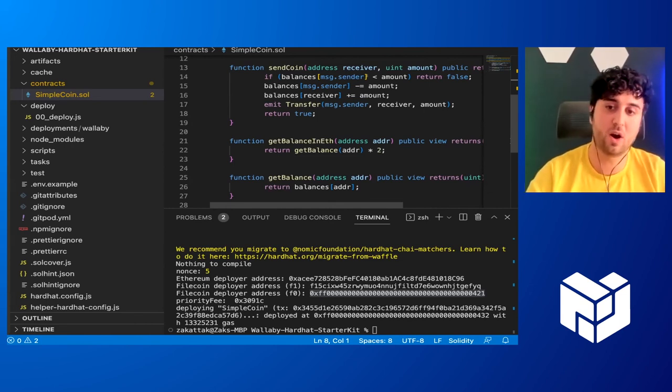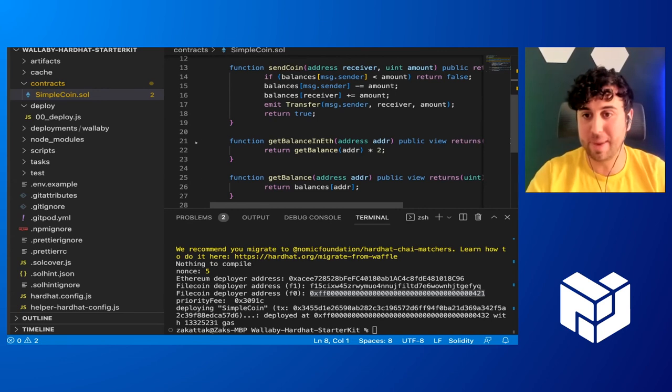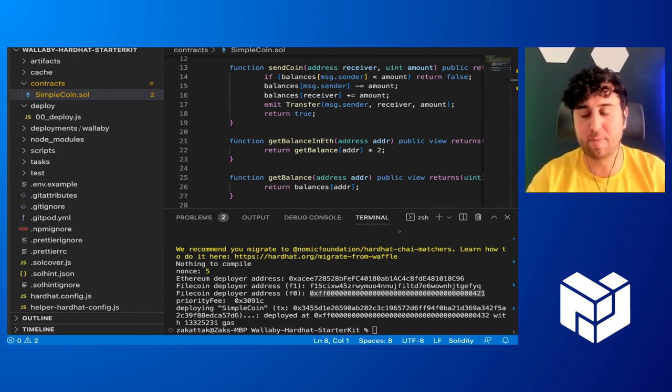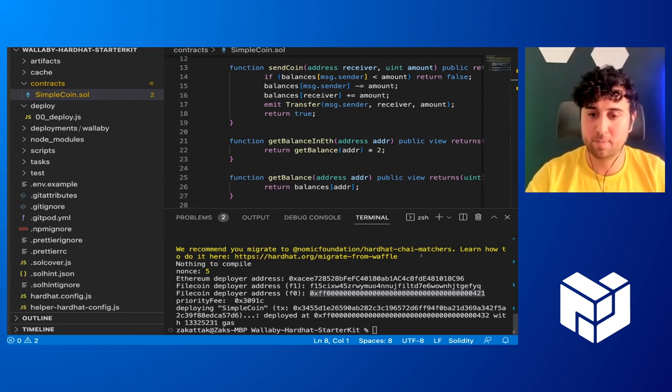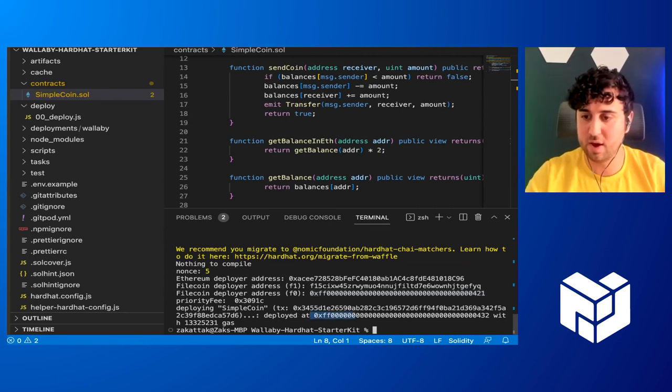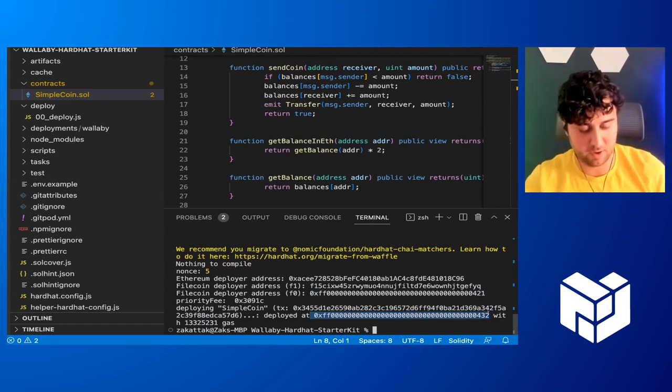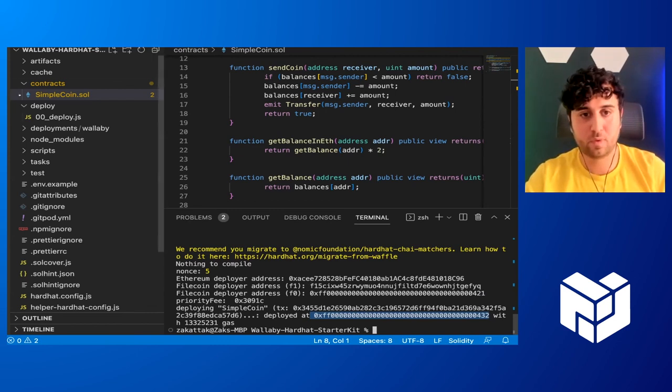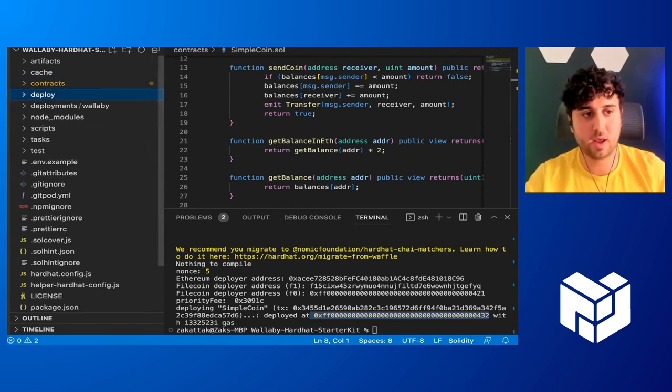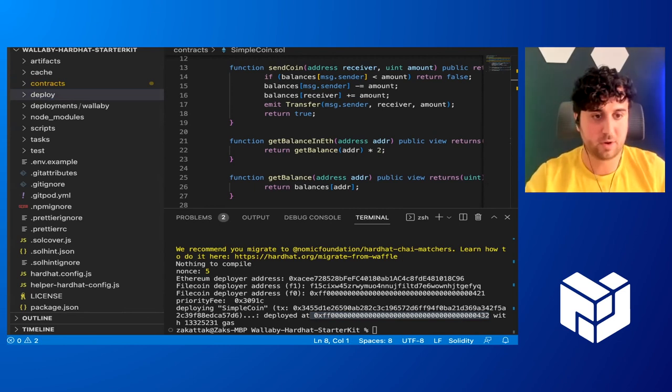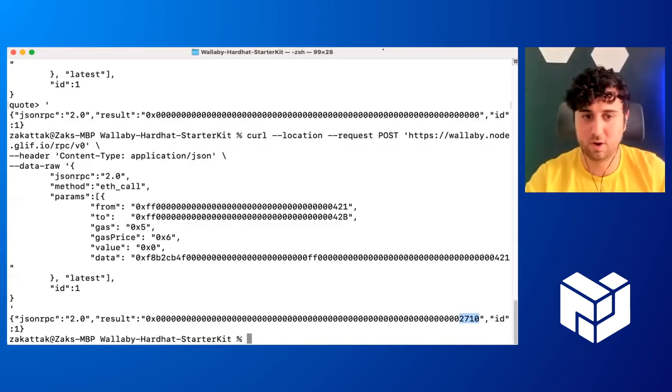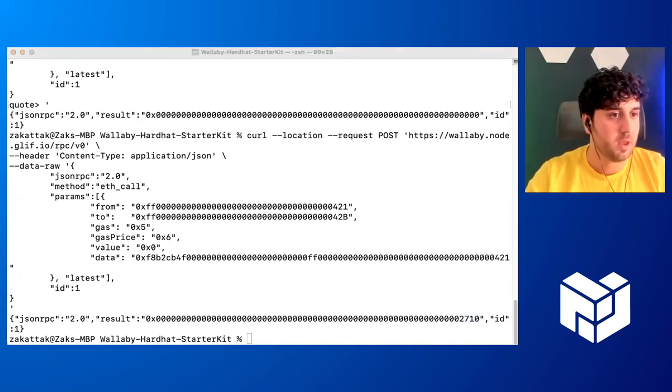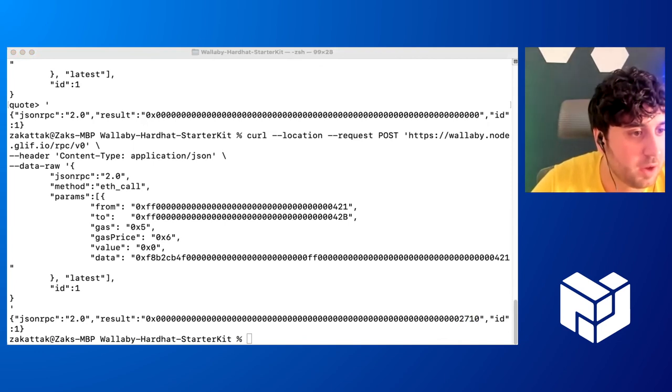And you'll see, we just have a simple mapping here for balances, a transfer event that gets submitted, and a constructor that assigns us 10,000 simple coins when we deploy it. And then we have function to send coins and two other functions to check balances at addresses. We are going to be using the get balance and if function in a bit to see what our balances. Okay. So it is deployed and we have an address right here. This is going to be important. Second, we're going to need that.